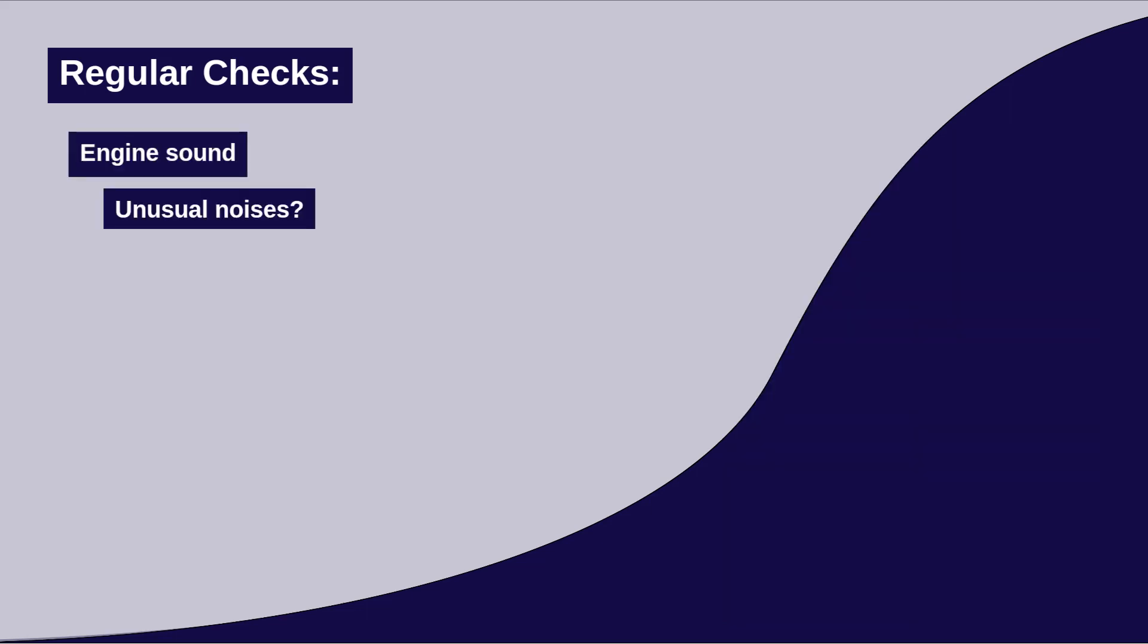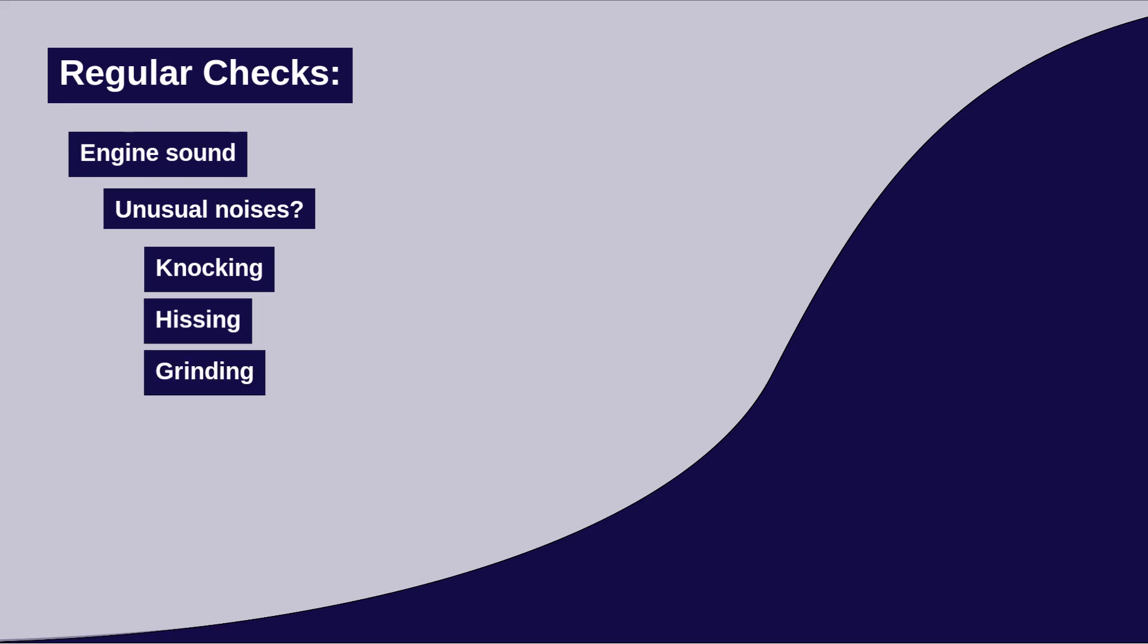Listen for any unusual noises coming from the engine. Knocking, hissing, or grinding sounds can indicate internal problems that require immediate attention.